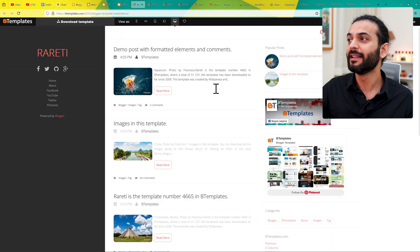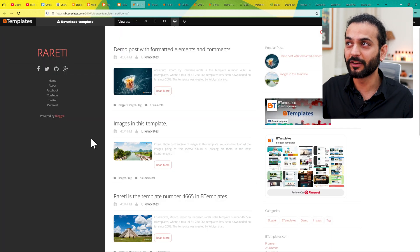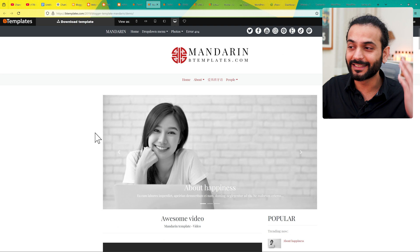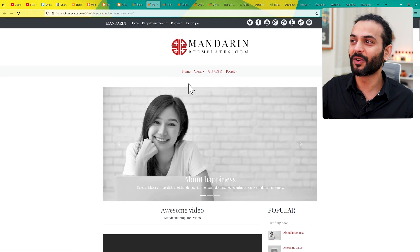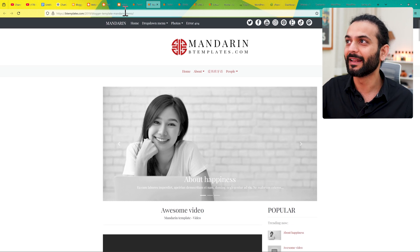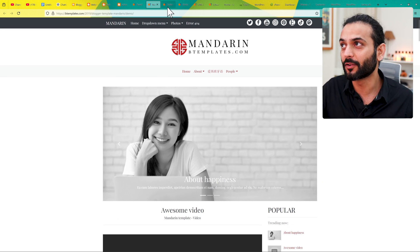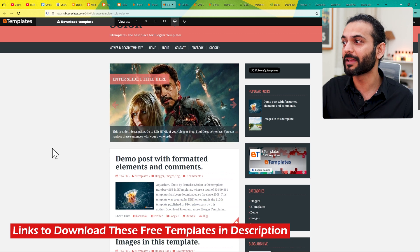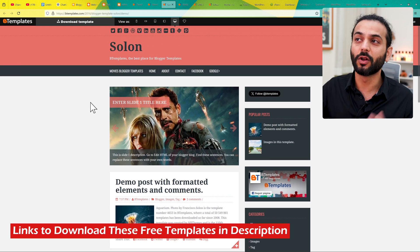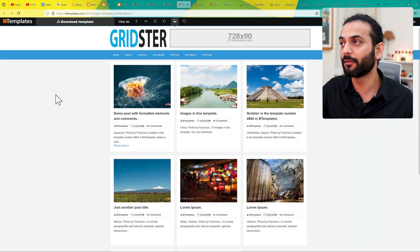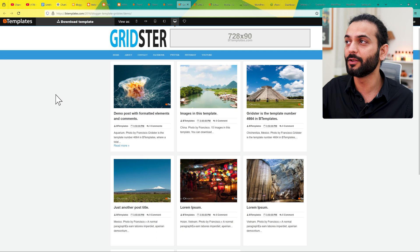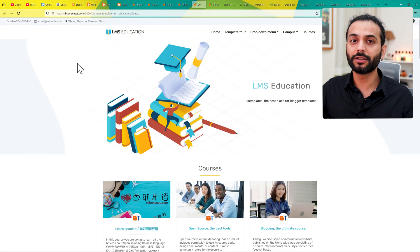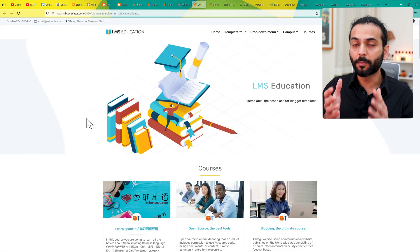For example, you can see this design — free of course. You can see another design that looks really nice, and yes, this is a blogger website, not a WordPress website. You can download all these designs for free. Here is another beautiful design perfect for a blog website created on Blogger, also free. Make sure the design you use looks professional.